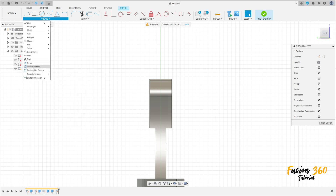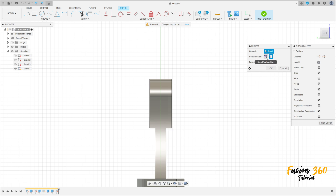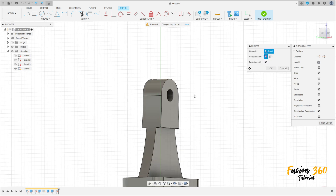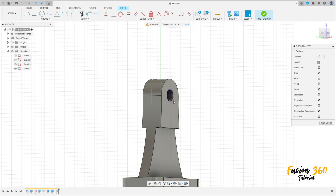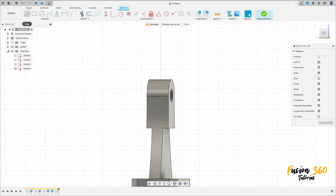Go to Create and select Project/Include, Project Selection Filter, select Specify Entity, select this circle here, press OK. Go to Create and select the right plane. Now select the line construction line, let me hide this body here.